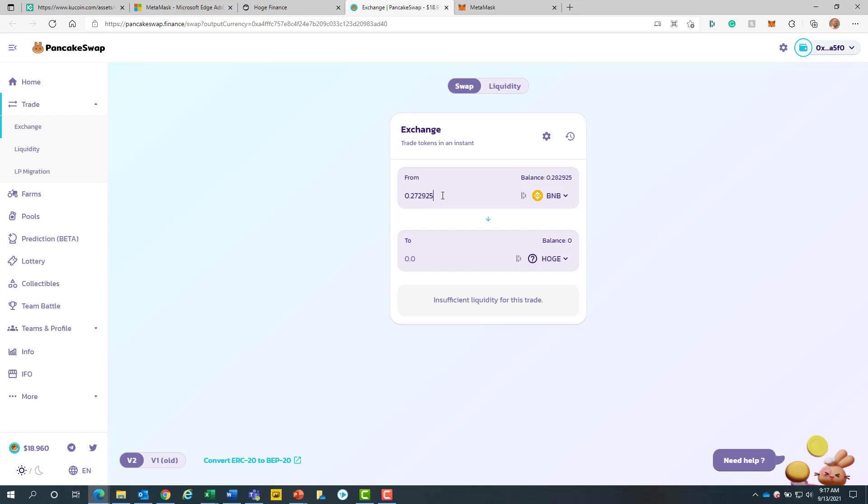Typical gas fees on the BSC side are usually pretty minimal. I always like to leave a buffer so I can send some hoge to friends or family without there being any kind of issues in the future. For this example, I will just add 0.25 BNB.